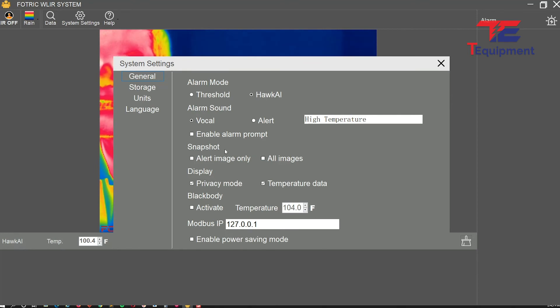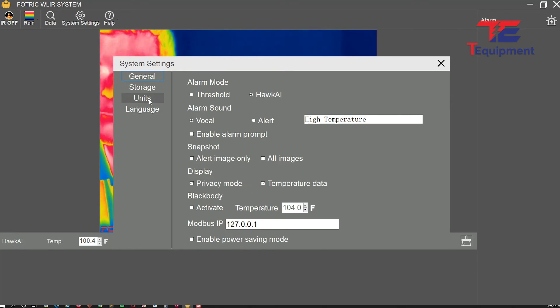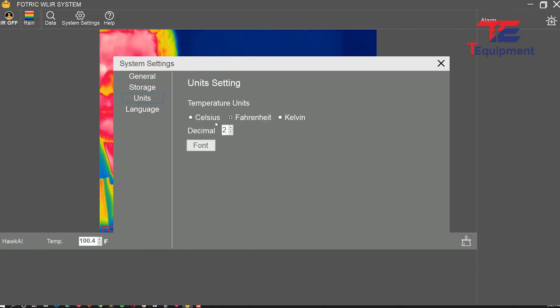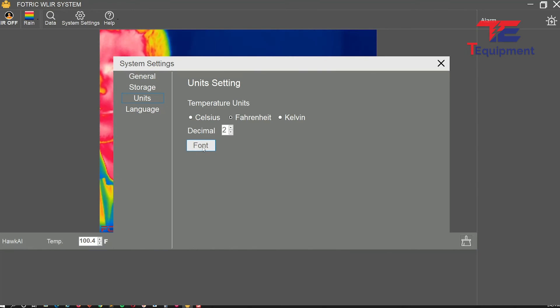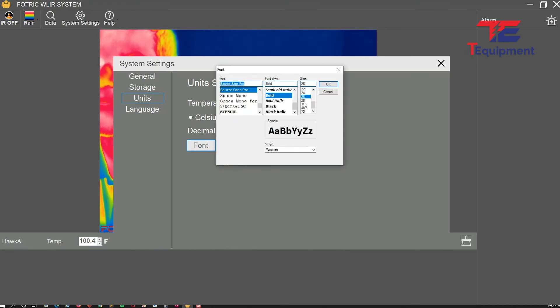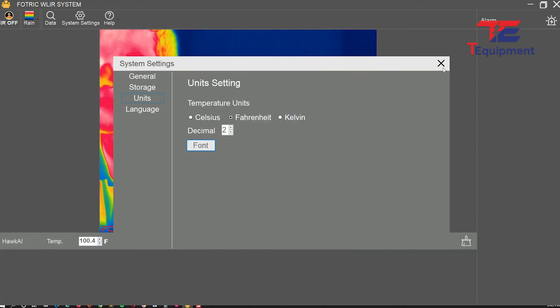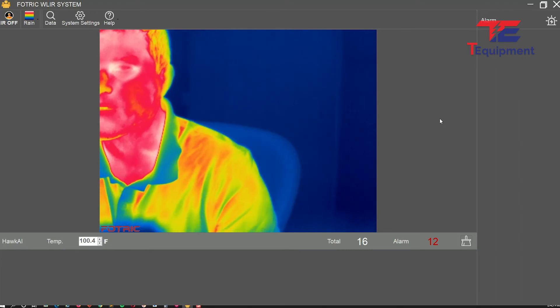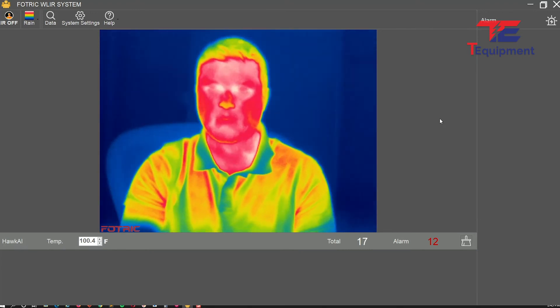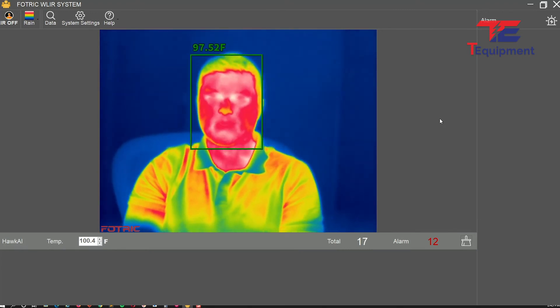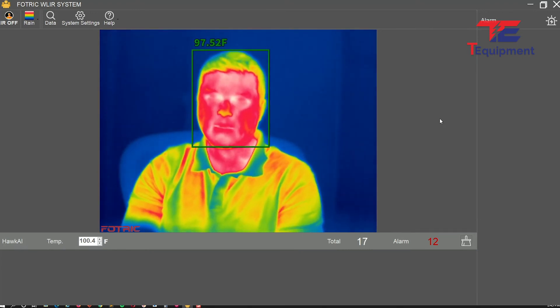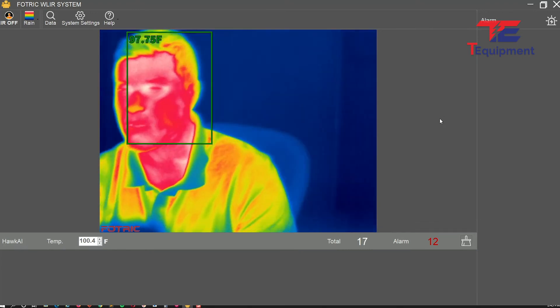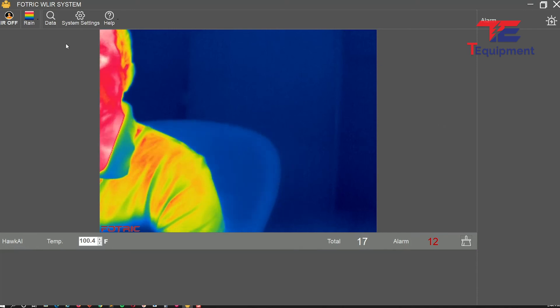Under units, you can change the font and make it larger. For example, if I want to see my temperature more clearly, you can adjust the font size here.